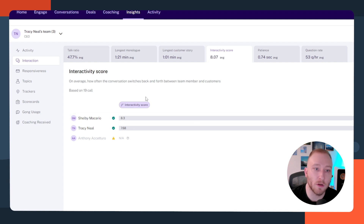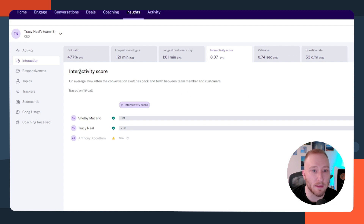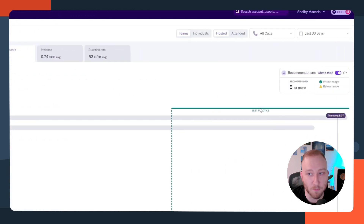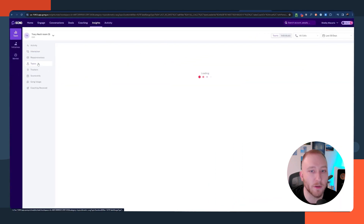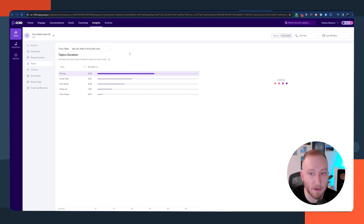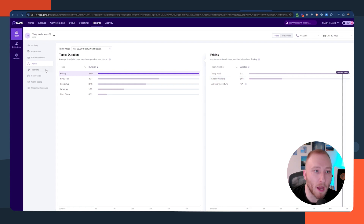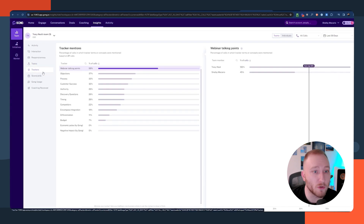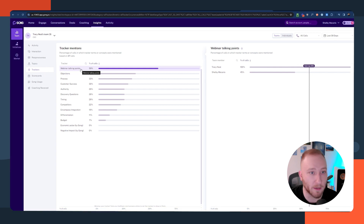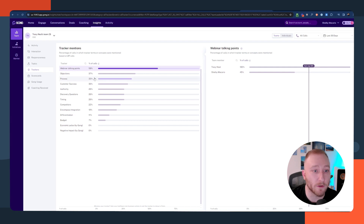On this screen, you get to see the interactivity score, the best practice benchmark, and how your team actually ranks — really good stuff. You can also identify topics that Gong has identified and see who on your team talks about them most. For other coaching or insight metrics, you have trackers where you can set up custom trackers for particular talking points or concepts, and Gong will show you who's using those and the percentage of time they're mentioned.